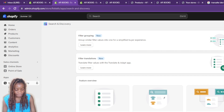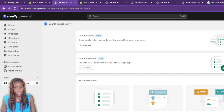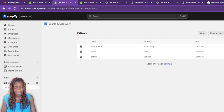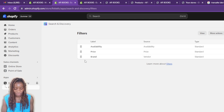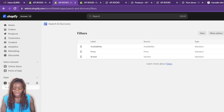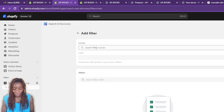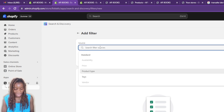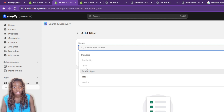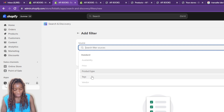Click Open to enter the Search and Discovery application. In the left panel you'll see Filters, Search, Recommendations, and Settings. Click on Filters. You can see the filters currently available: Availability, Price, Brand under Vendor, and Type. To add more filters, click Add Filter in the top right corner. The available filter sources are: availability, price, product type, tags, and vendor.